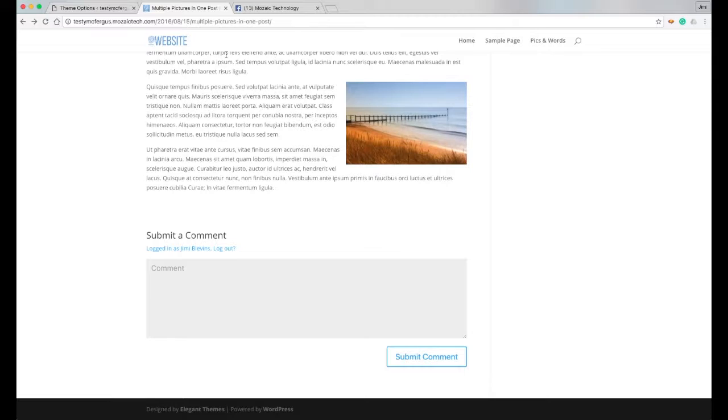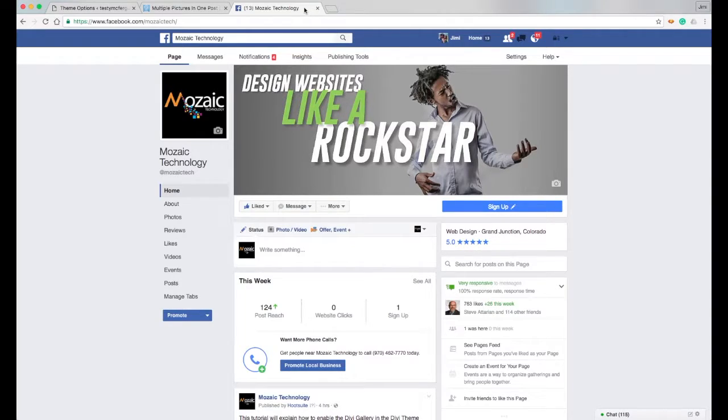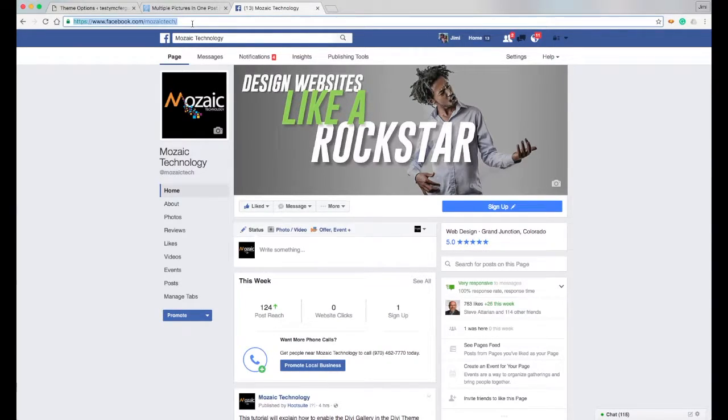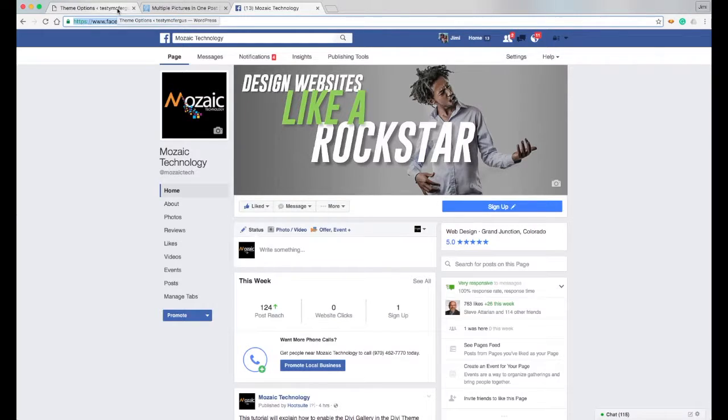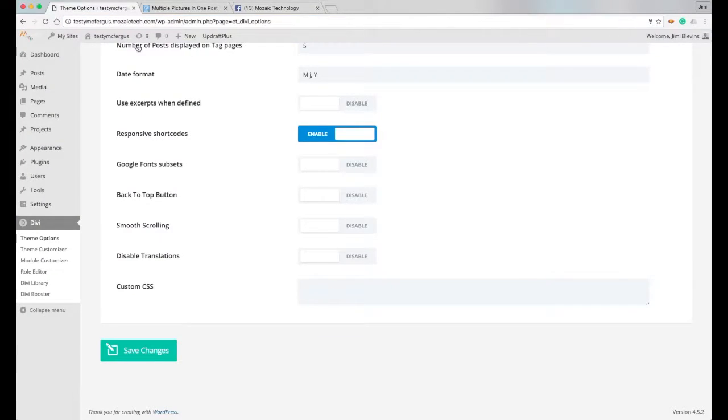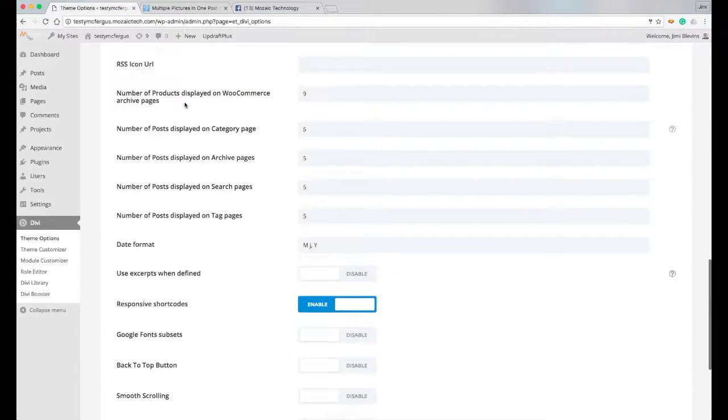However, let's say I have one or two of those set up. Like Mosaic Technology does have a Facebook page, so I just grab this URL link, simple copy and paste, come back into my Divi theme options.